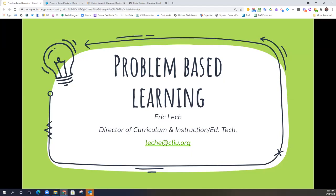Thank you all for listening today. I hope you continue to follow our online learning sessions here at Carbon Lehigh Intermediate Unit. Don't forget to click below and subscribe to our page so you can get any updates that are coming. Once again, my name is Eric Lech, I'm the Director of Curriculum, Instruction, and Educational Technologies here at the IU. Thank you.